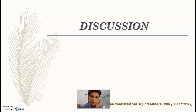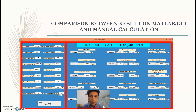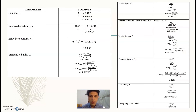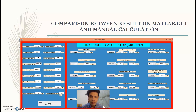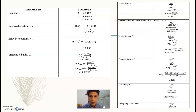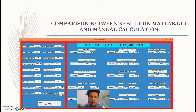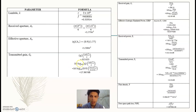I would like to present the discussion of our assignment, which is a comparison between results from MATLAB GUI and manual calculation. As you can see from the figure, the calculator using MATLAB GUI and the manual calculation show that the output from the MATLAB GUI is accurate compared to the manual calculation, demonstrating that MATLAB is the easier method between the two.